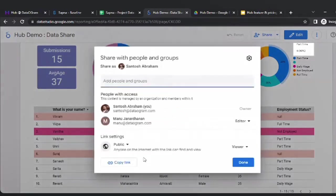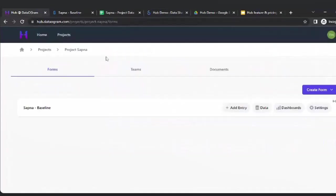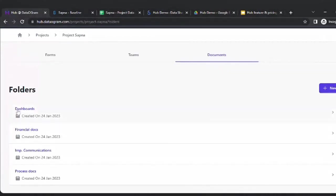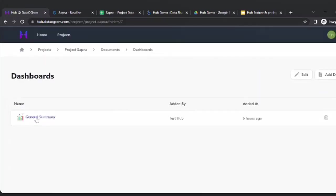The visualization aspect becomes very easy. You are also able to share this publicly — you can change the view to public to share it with groups who may not have access. I can copy this link and put it back into my project. As you mentioned, data and documents — we have created a documents tab where you can update dashboards, financial documents, communications with donors or community members, and process documents your team needs to refer to.